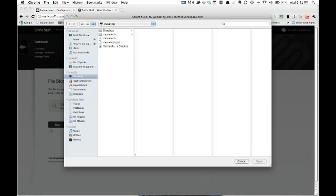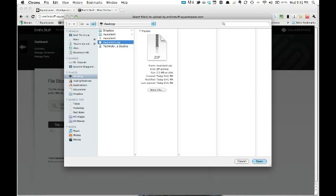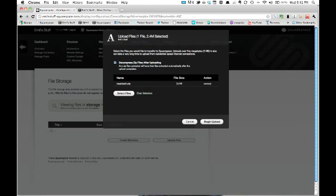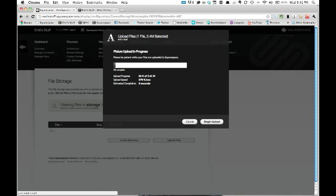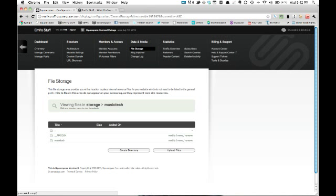Select Files. We want Music Tech Zip. Open. Begin Upload. There's a 20 megabyte limit on this, but I don't think any Hype files are ever going to exceed that — they're very small.